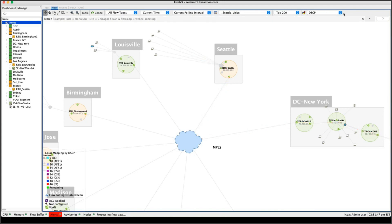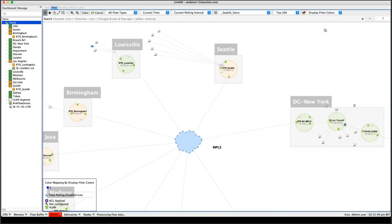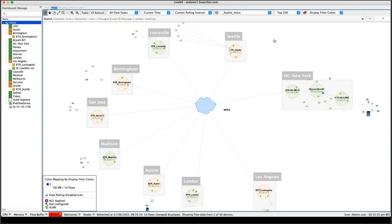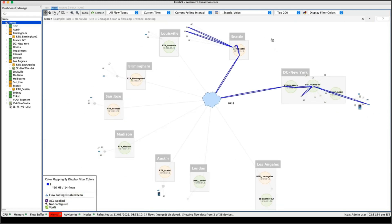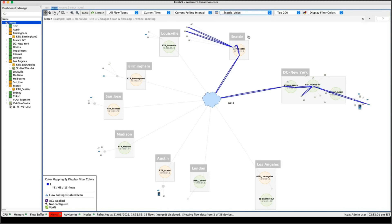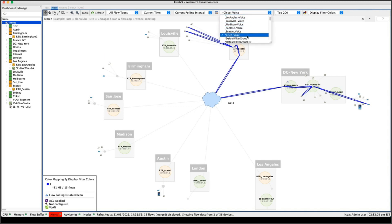And this is a real typical use case that we see in our customer environments. So you can have all your quality of service markings correct on all your devices throughout your infrastructure. But it's really typical for a service provider or an erroneous device to strip off that marking. And without a way of visualizing, like we're doing now using the LiveNX front end, it's really difficult to find those kind of issues within your network infrastructure. Okay, so I'm just going to get rid of my dynamic filter there. I'm going to change my DSCP back to normal display filters. And I want to look at all the Cisco voice traffic within my infrastructure.